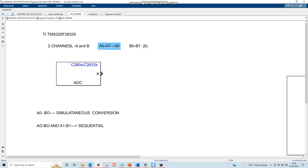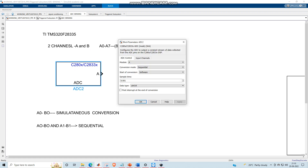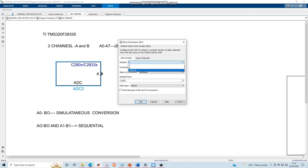So in total there are 16 ADCs for this particular DSP — analog to digital converters. This is one module and this is another module. Let us go to the settings. In the module you have got A and B, and there are three options available which we will see.